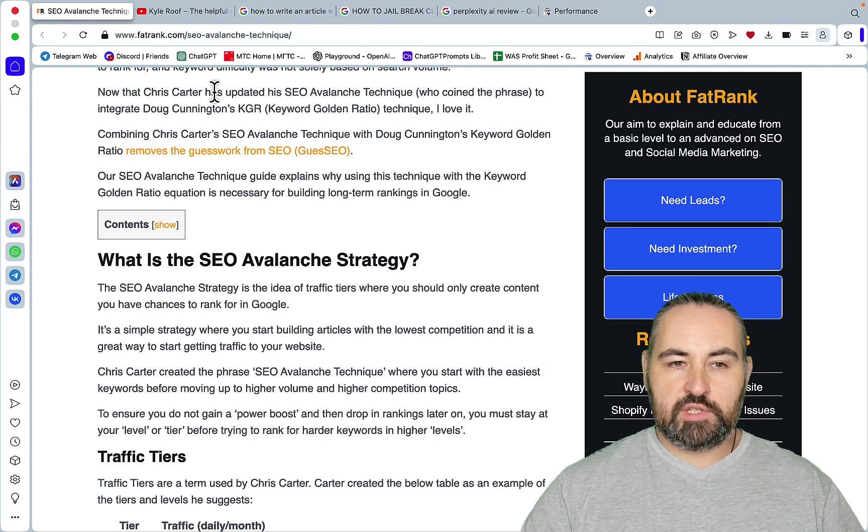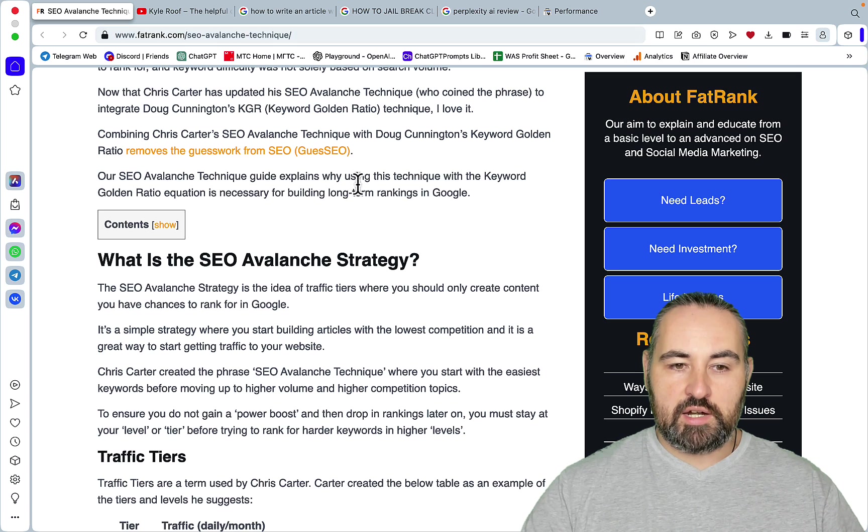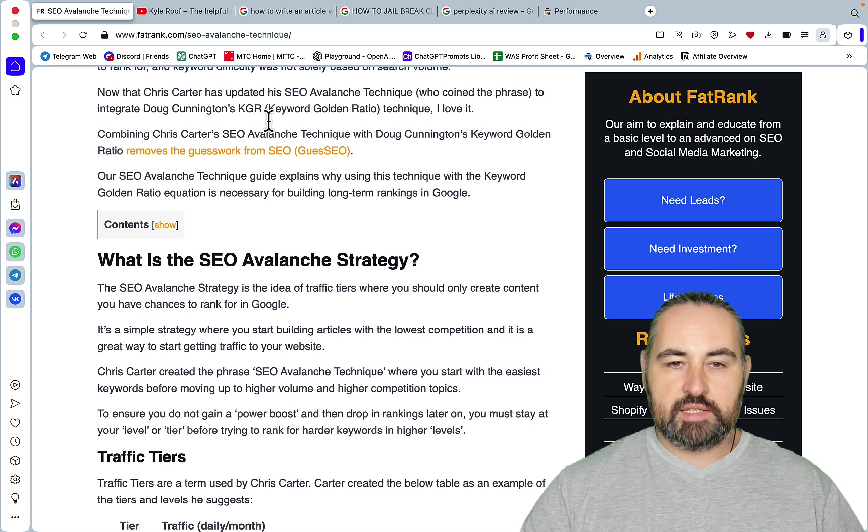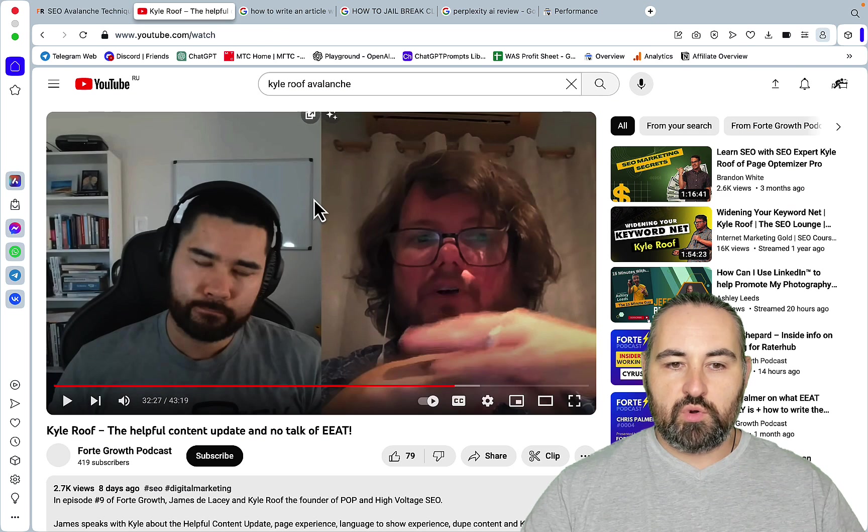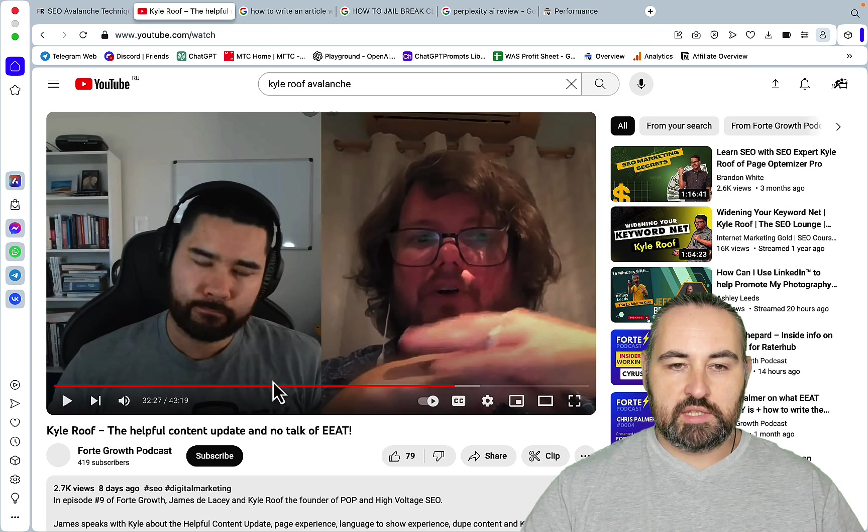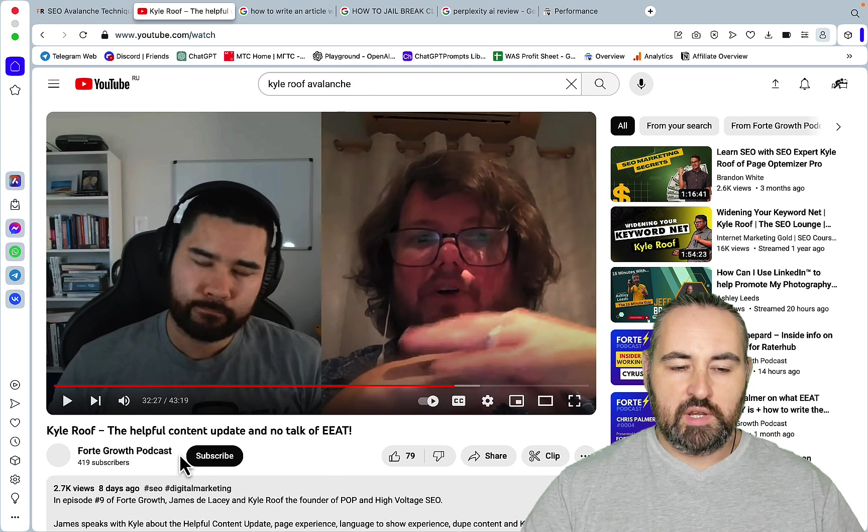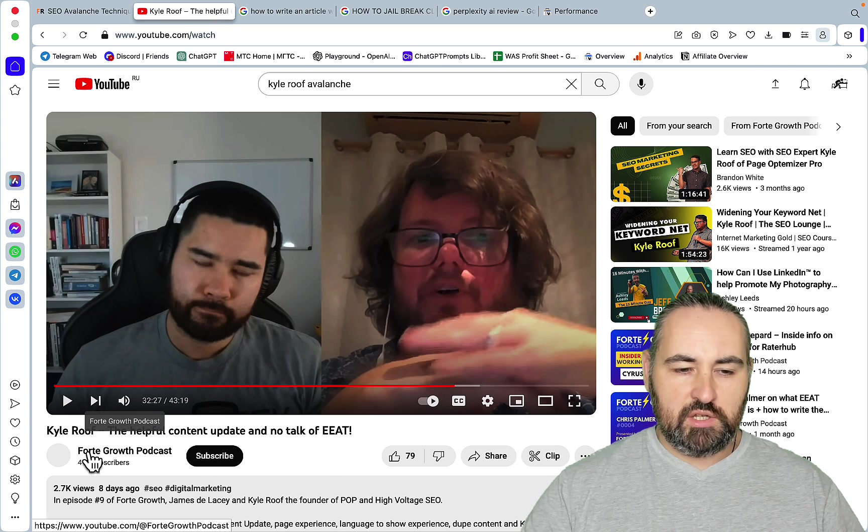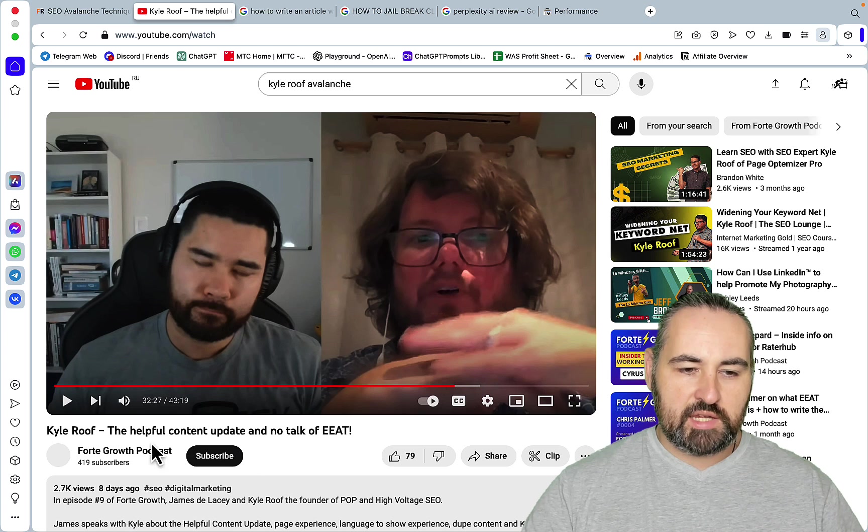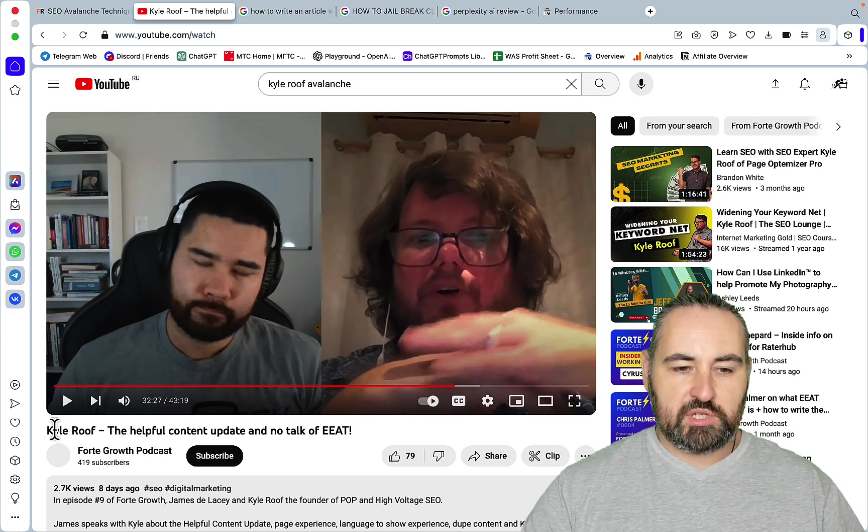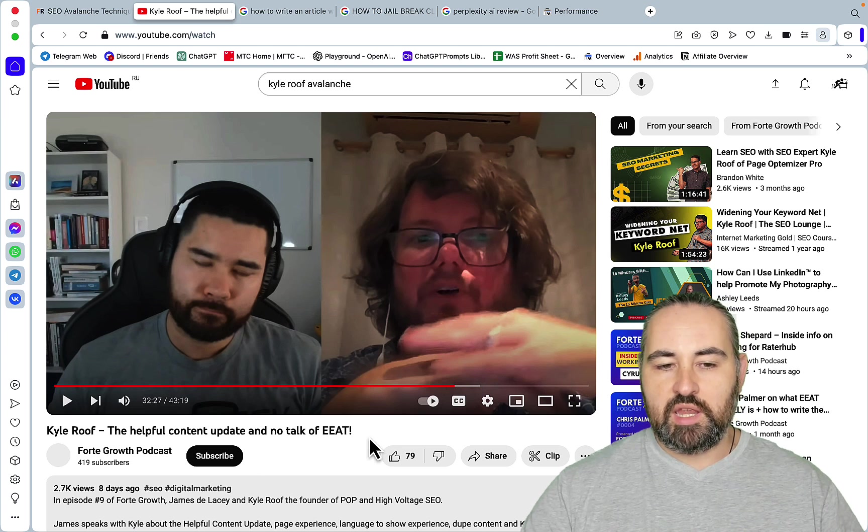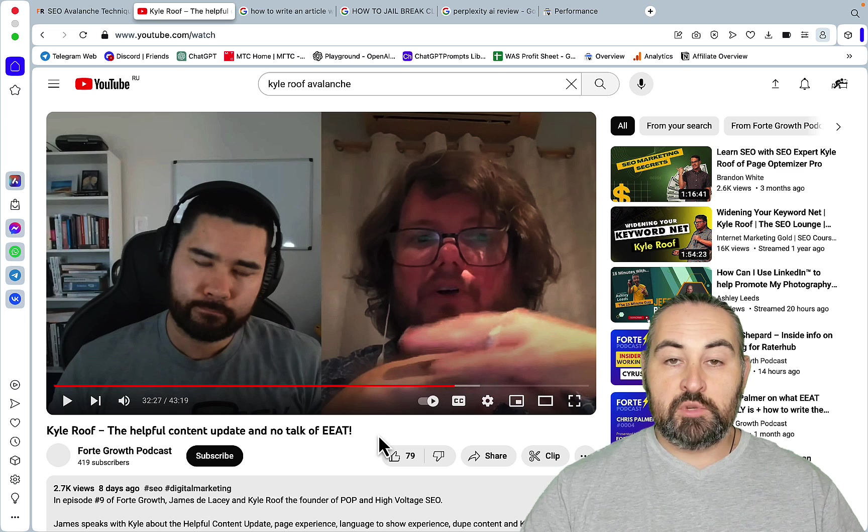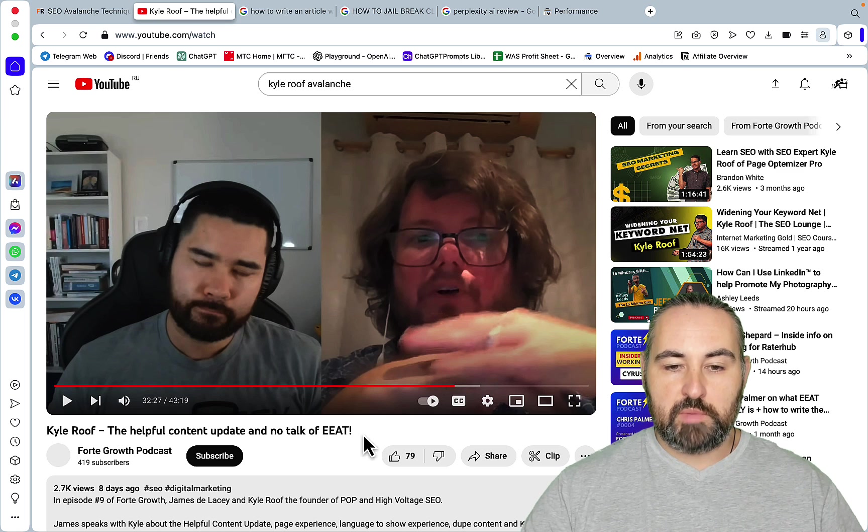The first source is the Fat Frank article which is very in-depth. But the second one which I think is even more important is the interview with Kyle Roof. So the YouTube channel is Forte Growth Podcast. The episode is called The Helpful Content Update on No Talk About EEAT because Kyle Roof is known for talking about EEAT.